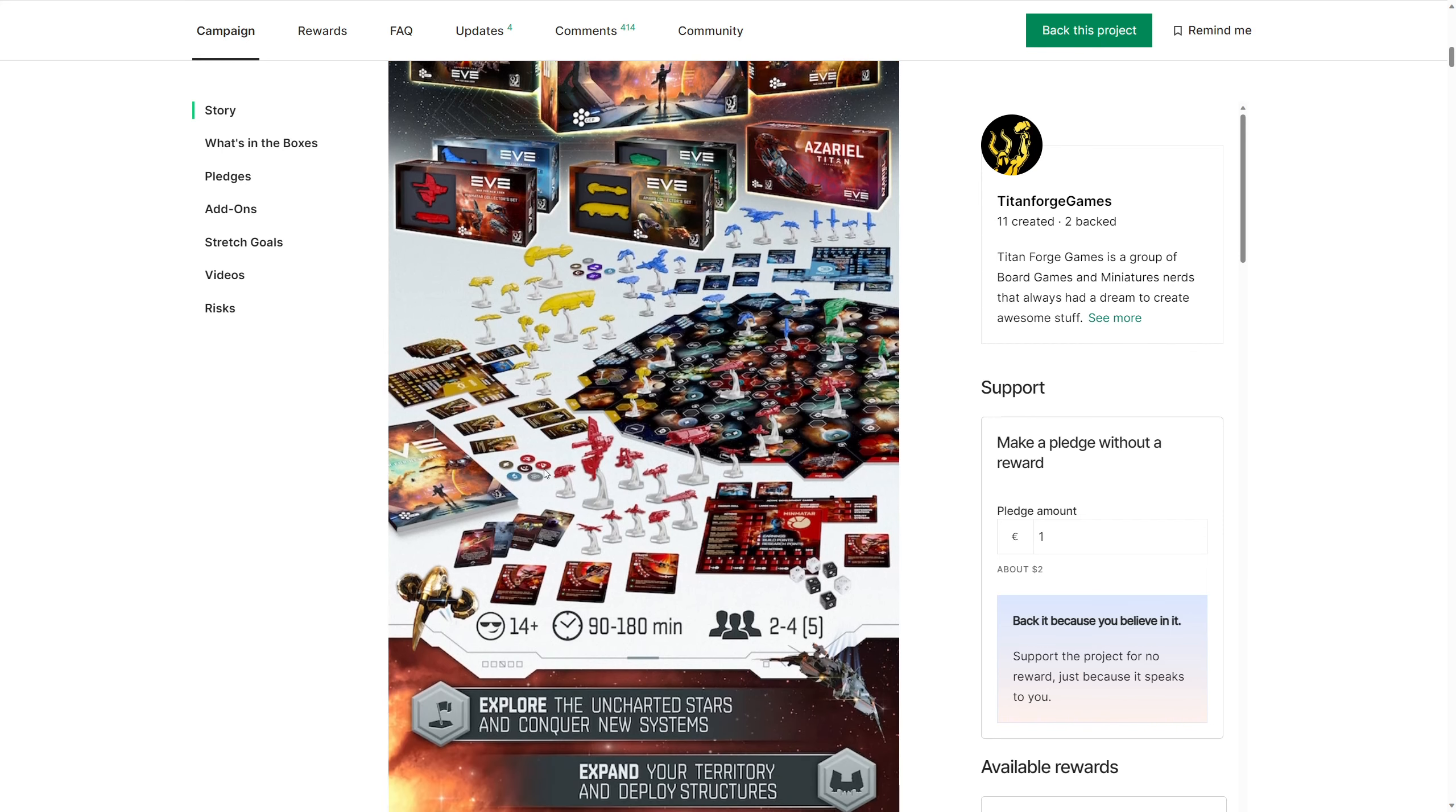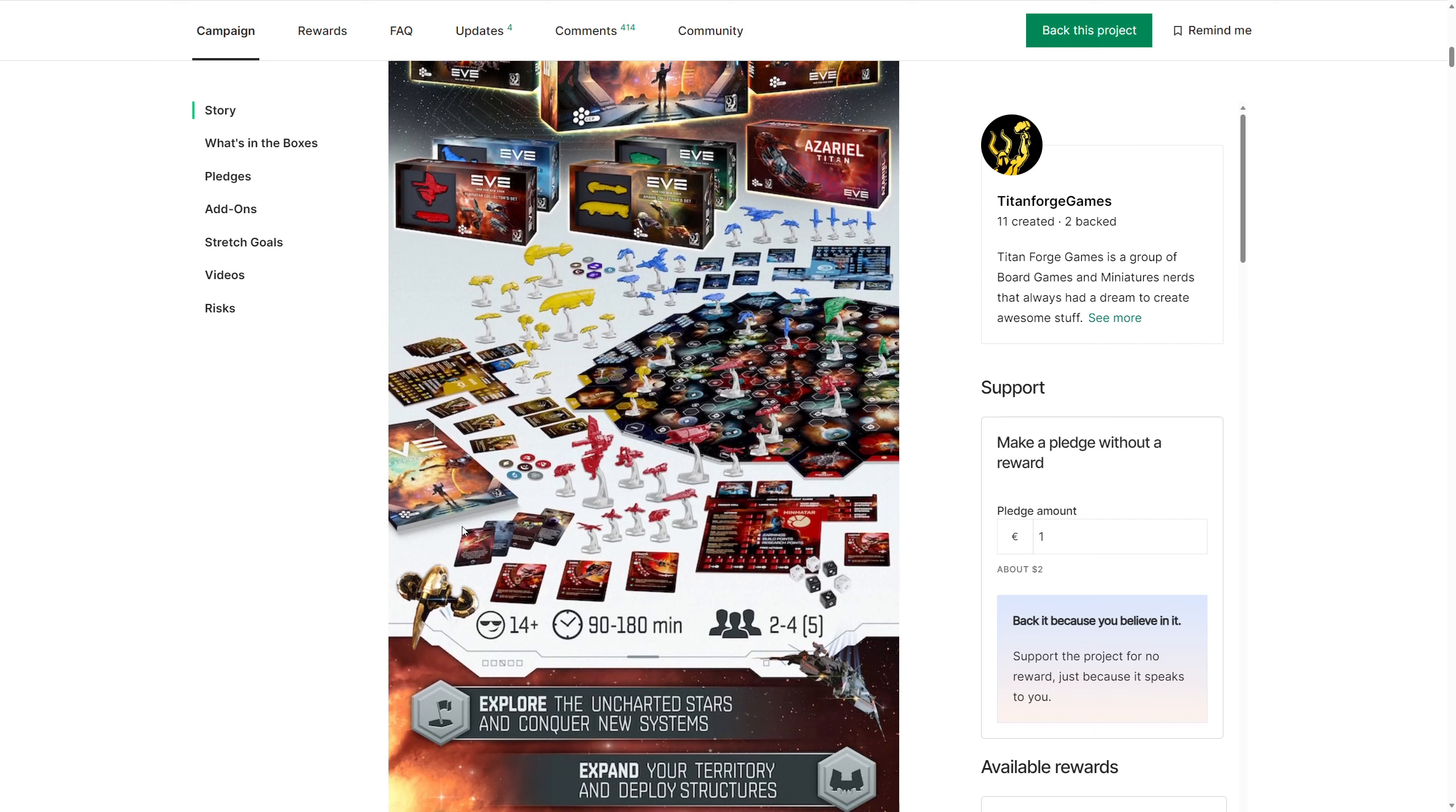But anyway, what you're going to get here is all of these miniatures for the four factions, the four main factions of the game. This is going to be great. Now, they do have a stretch goal to add in more asynchronicity between the peeps here, and that's going to be great. Everybody wants that.